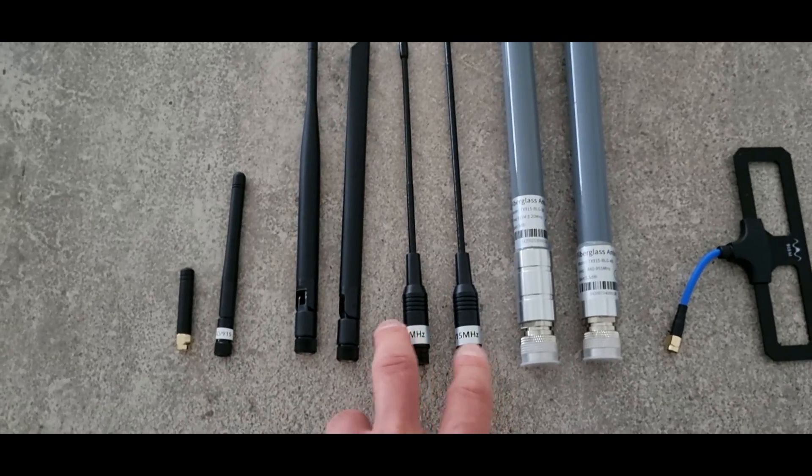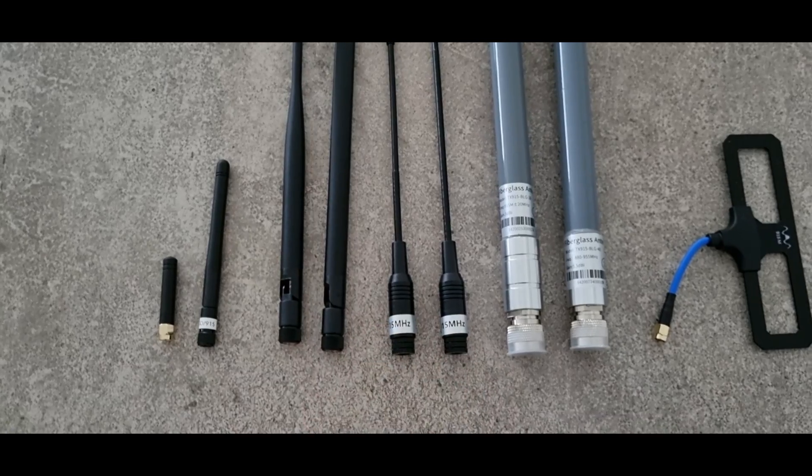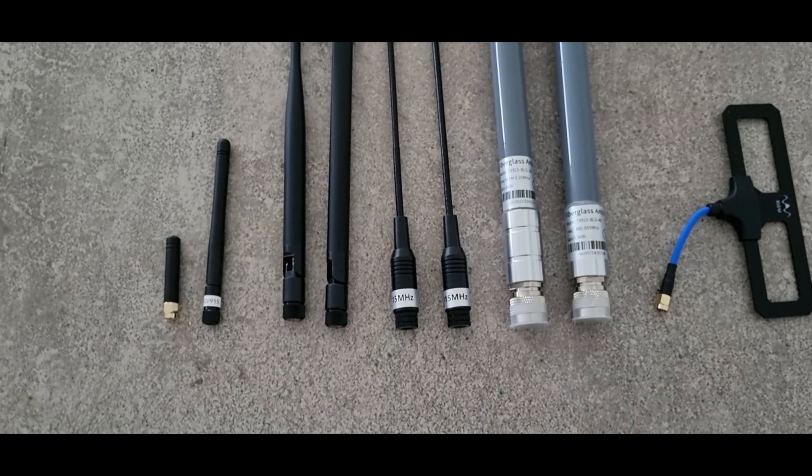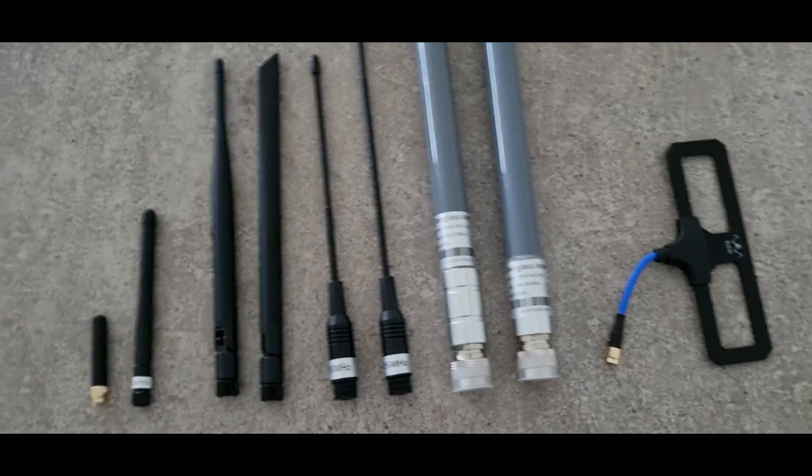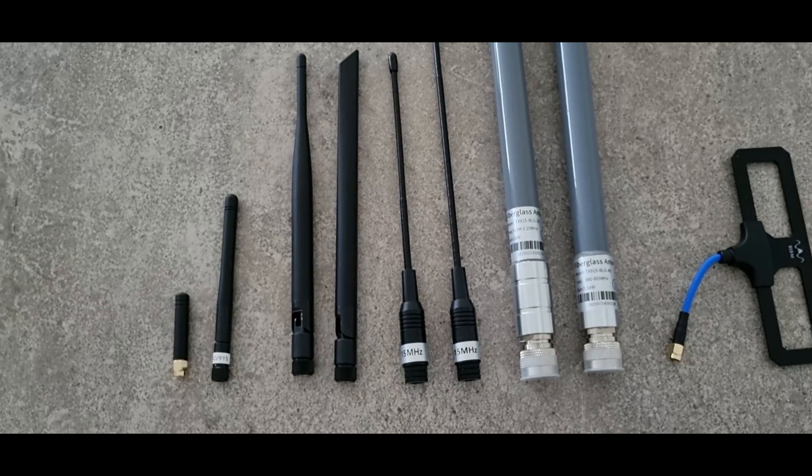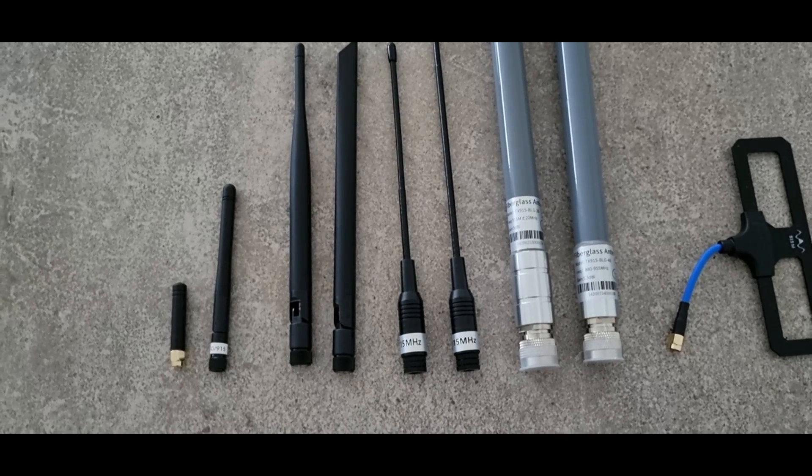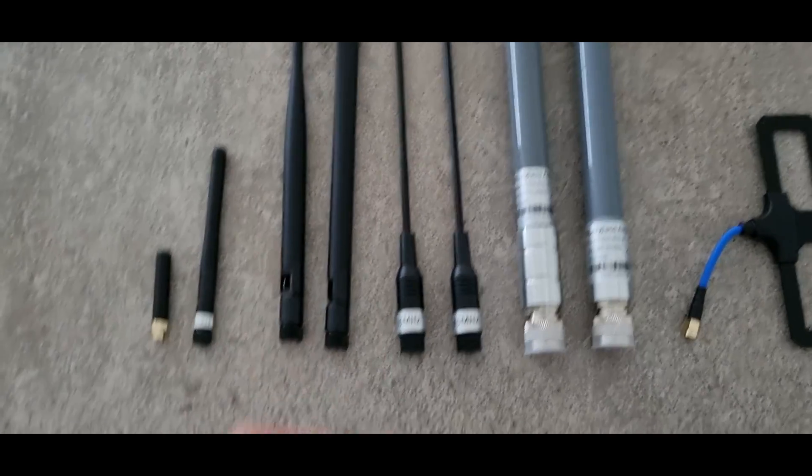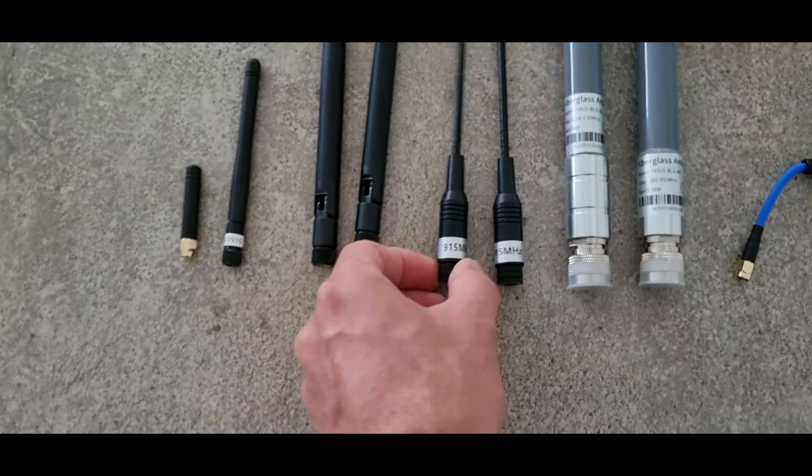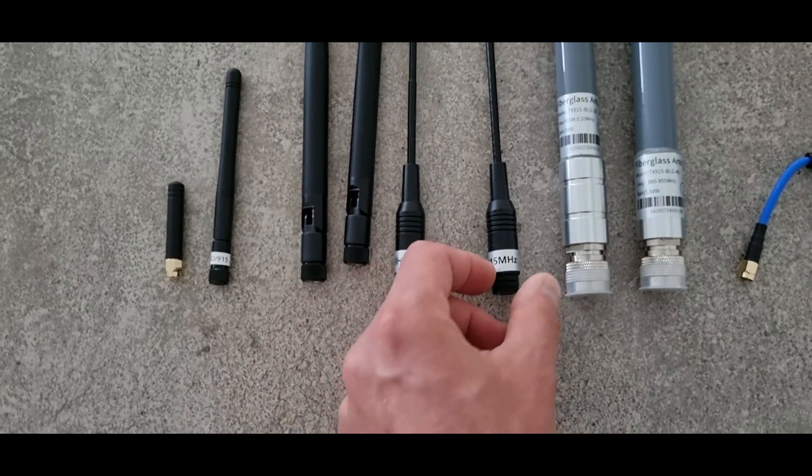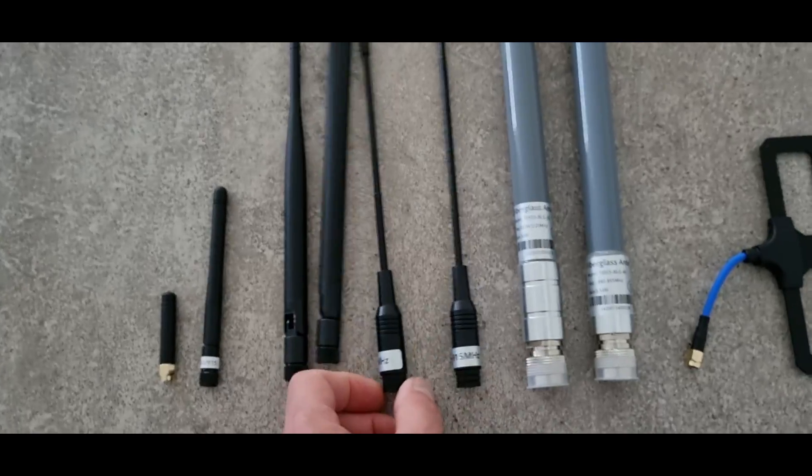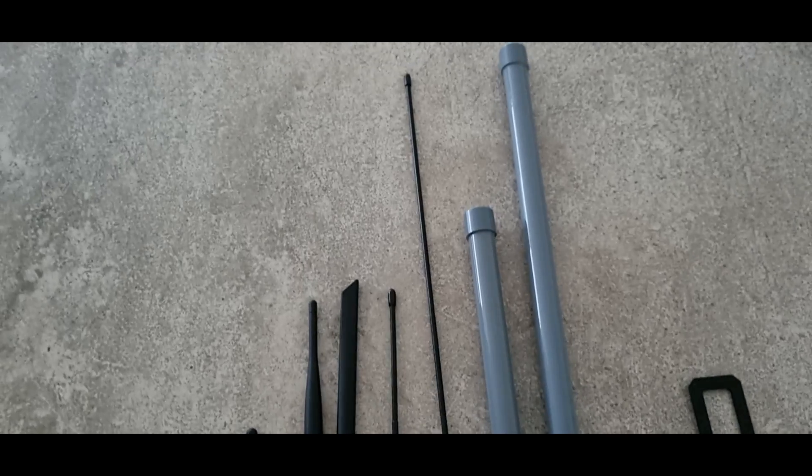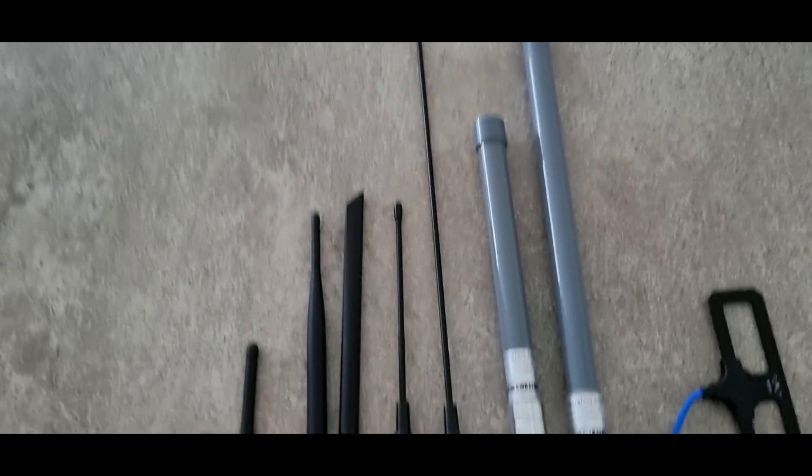The next two antennas are recommended on the Meshtastic website. Manufacturer called Gizont. While mine is marked 915, it's a 20 centimeter version and a 40 centimeter version.